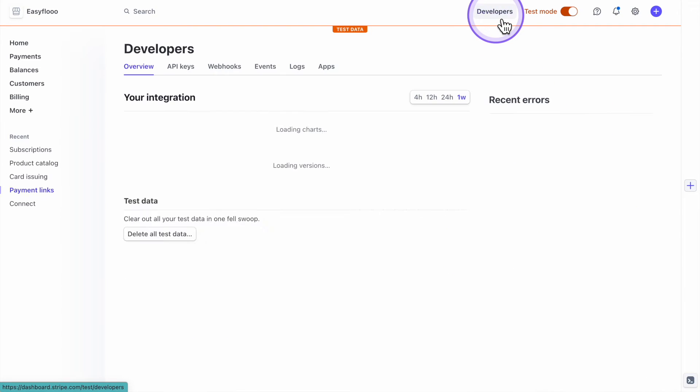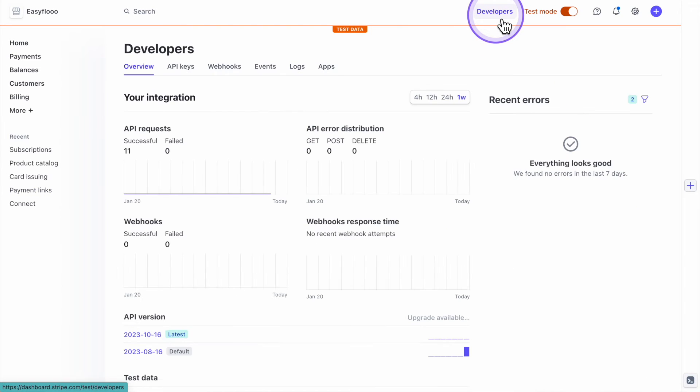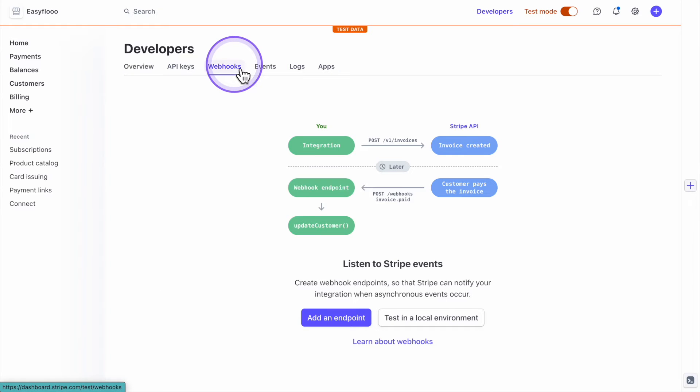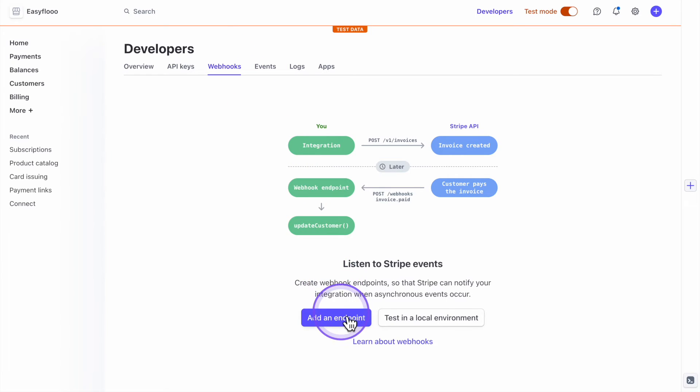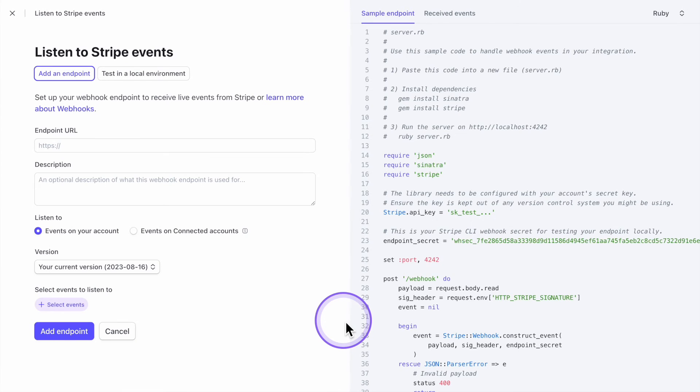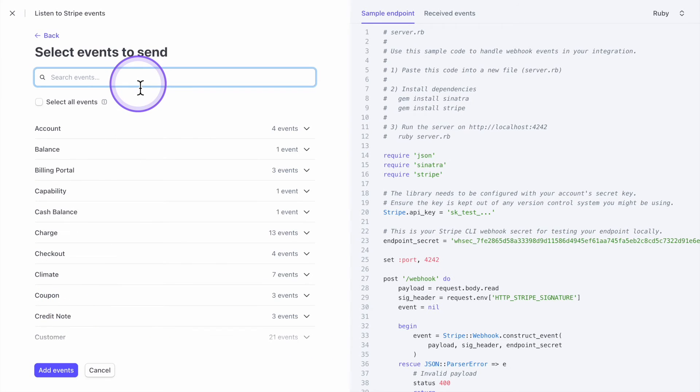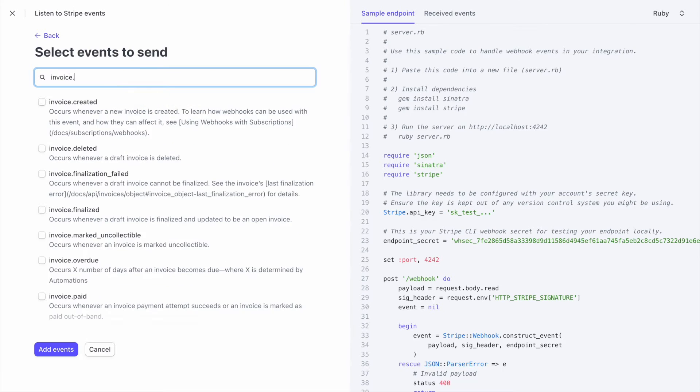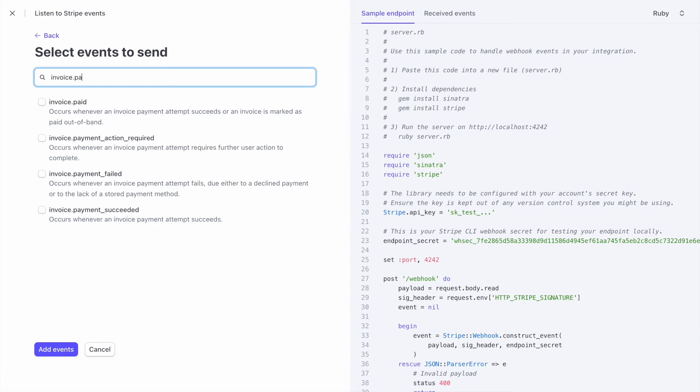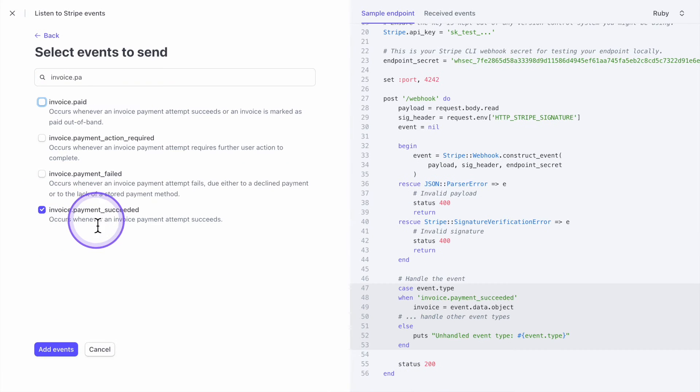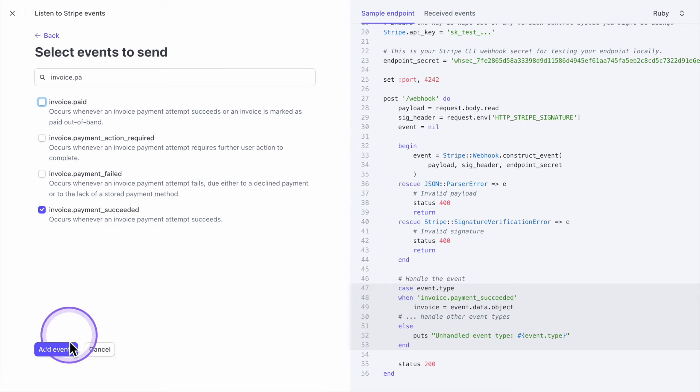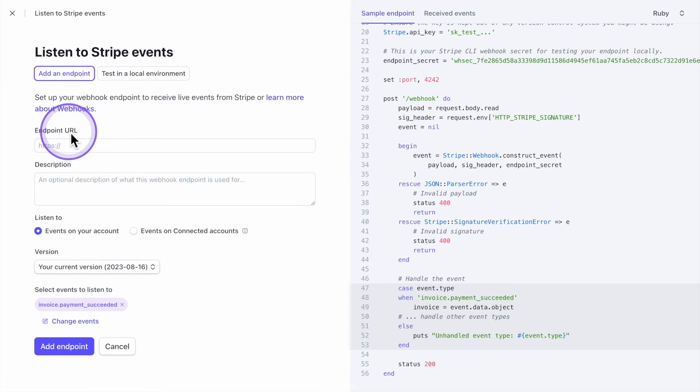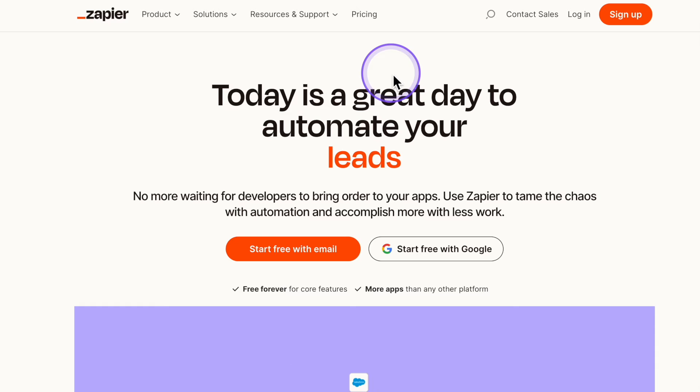We're going to go to developers. We're then going to click on webhook. Click on add an endpoint. For select events, we're going to type in invoice paid. Invoice payment succeed. Add event. Now we need to create this endpoint URL.